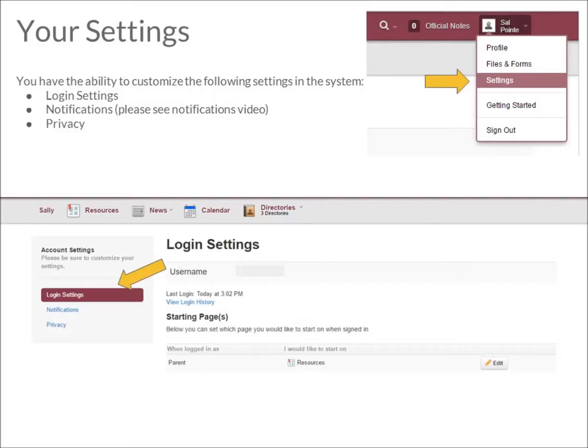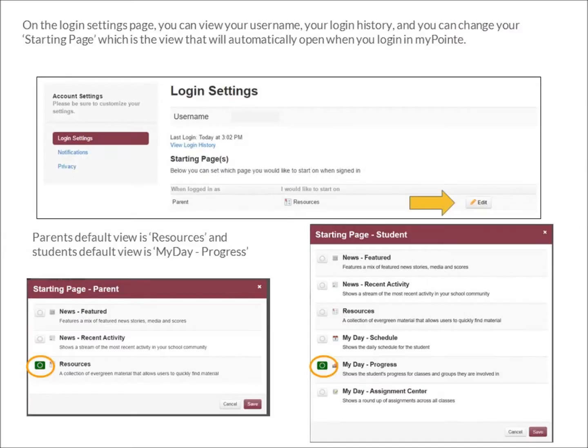Your login settings, notifications (this will be covered in a separate video), and your privacy settings. From your account settings page, the left navigation, click Login Settings. This shows you your login history, and it also allows you to select your starting page when you first login.